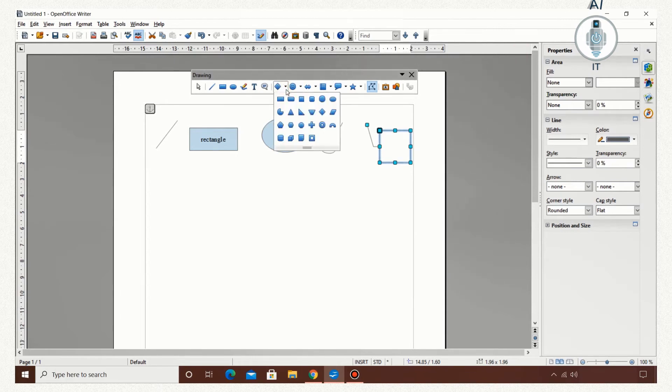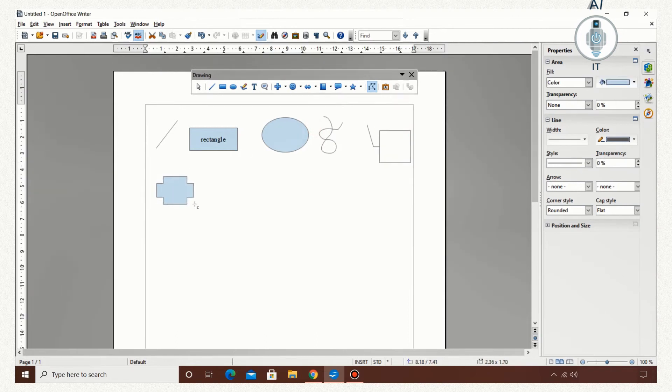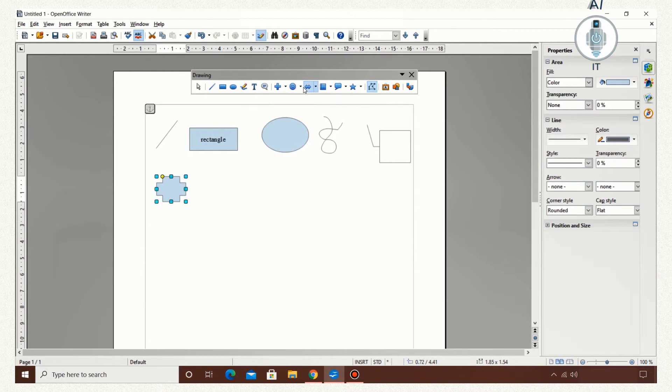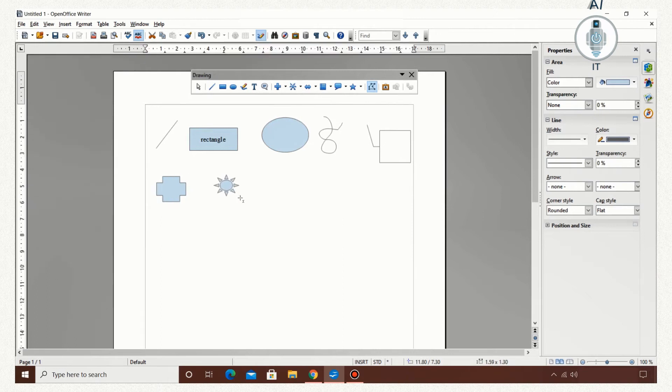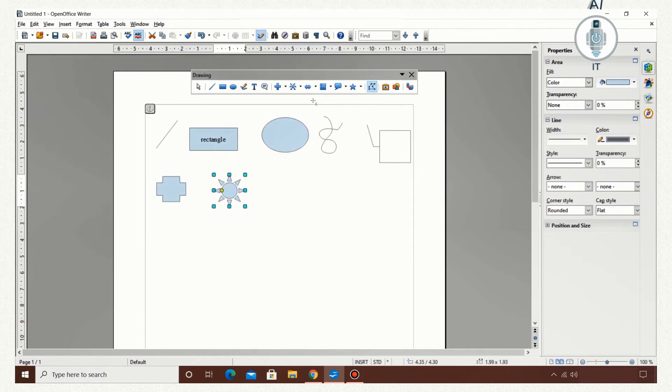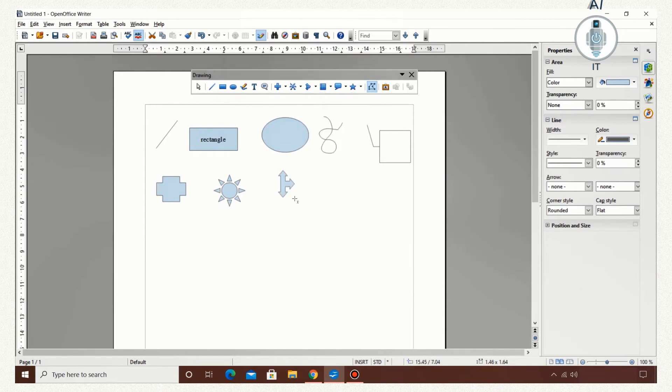Now, this is the basic shapes. I have a lot of shapes here. I can use one of them. I have the symbol shapes. I can use one of them here. Block arrows - you have a wide variety of arrows to choose from.